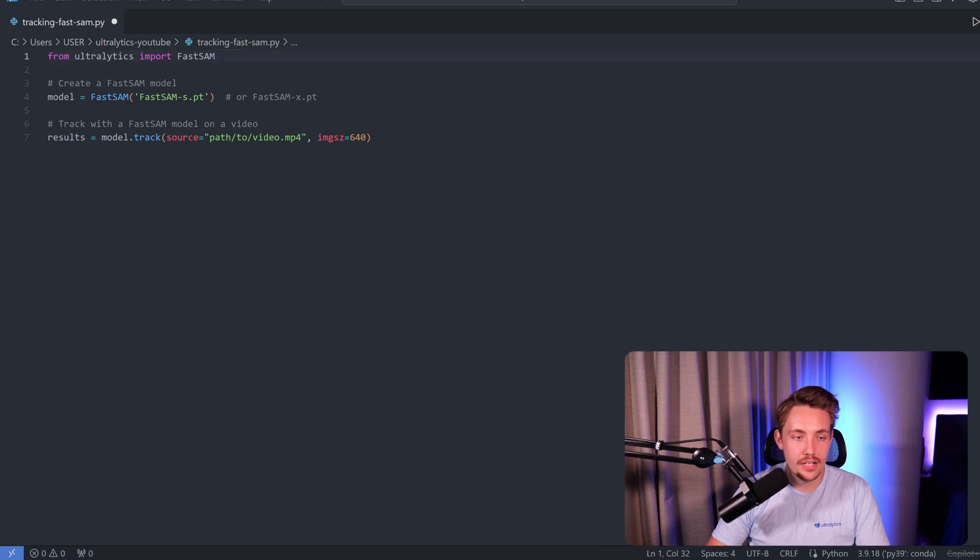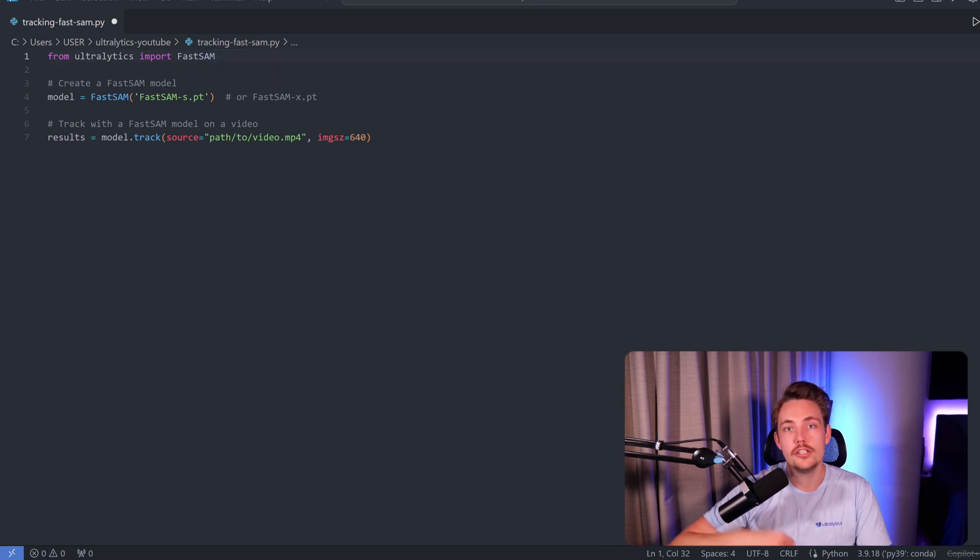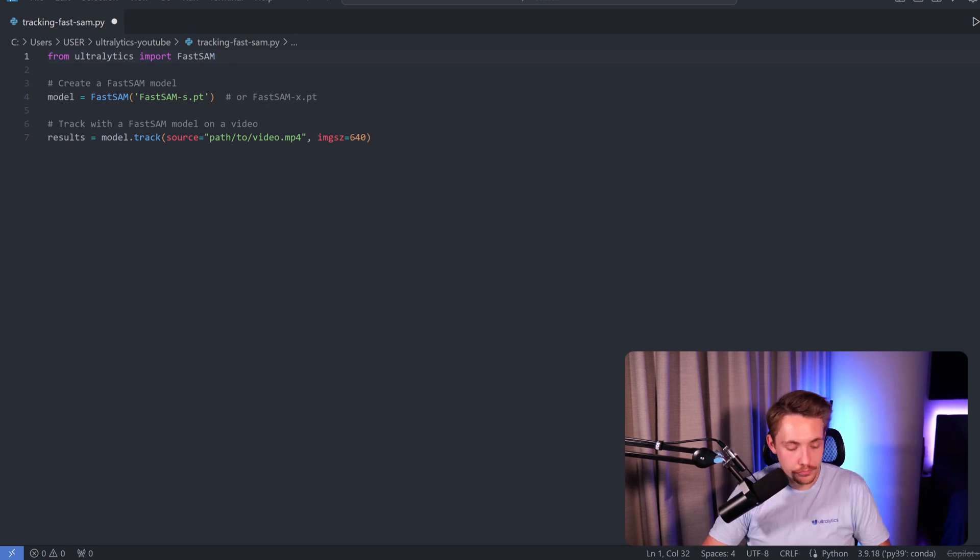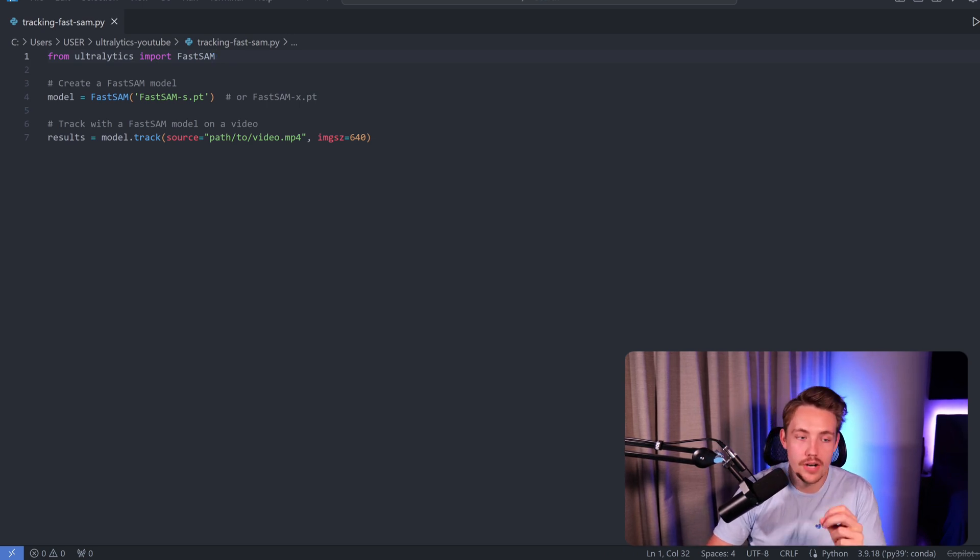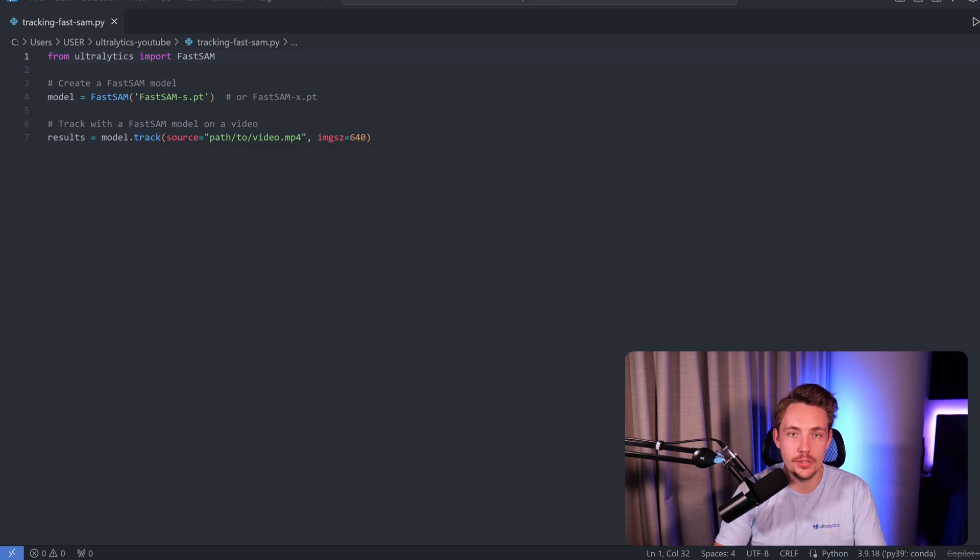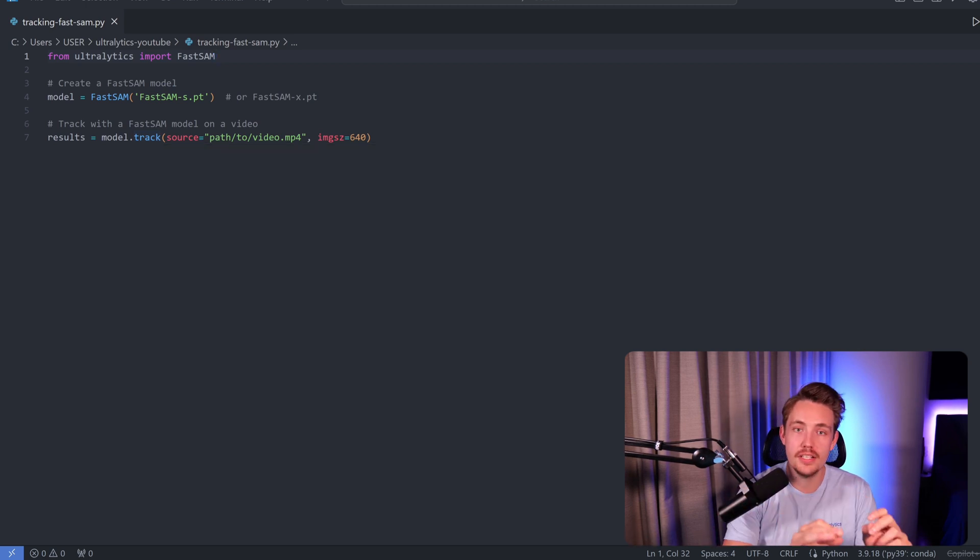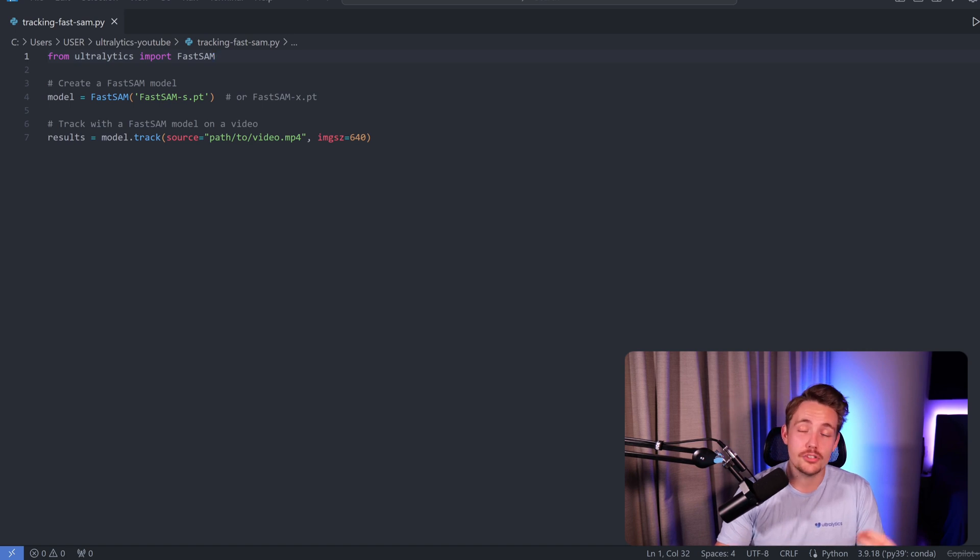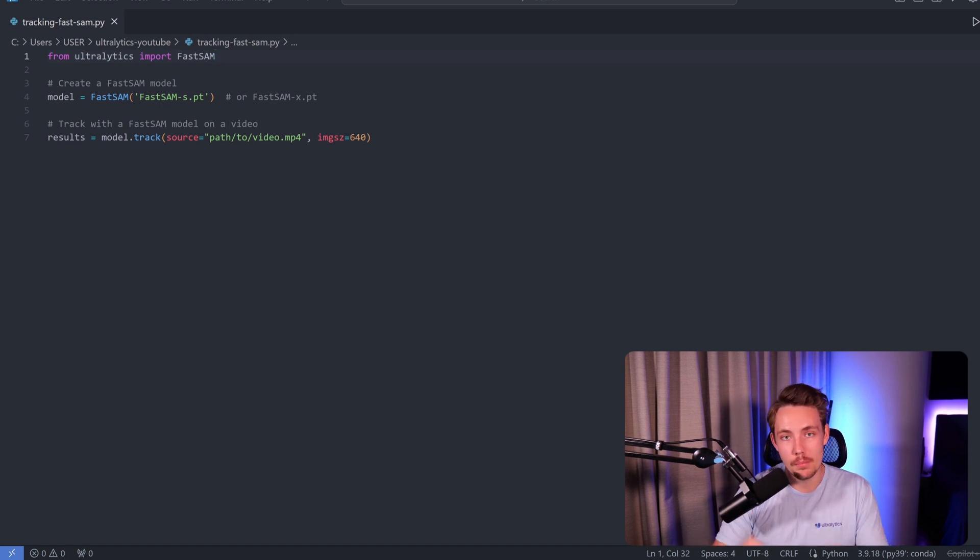Right now we're going to create an instance of FastSAM. We're going to use the small model when we apply tracking on top of it to run as fast as possible. Then we call model.track and specify the source. I'm going to find some videos in just a second, pass a couple in there, and also try it on a live webcam stream to see how object tracking works with the FastSAM model.